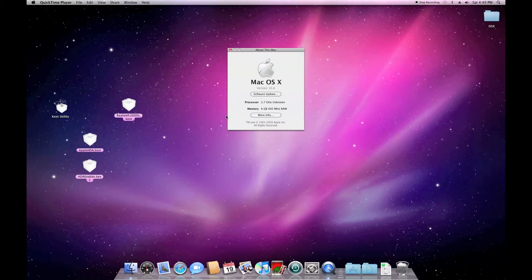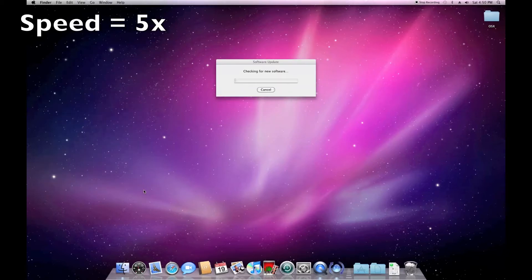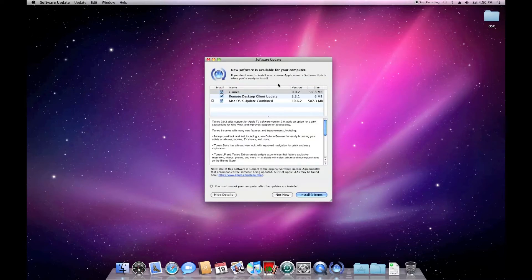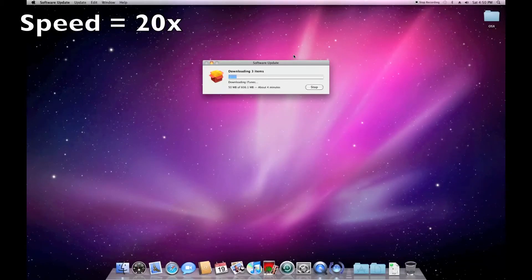Next up is updates. I'm running 10.6 here. Go to Software Update — I just remove those kexts and delete them first. It shows me I have three updates I can download. Press agree on all of them, input password, and it downloads all the updates.